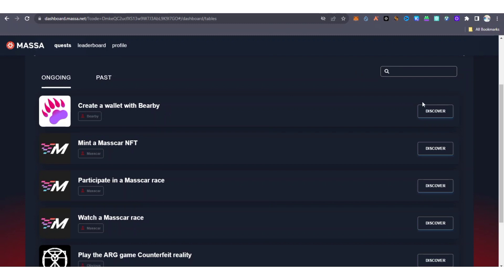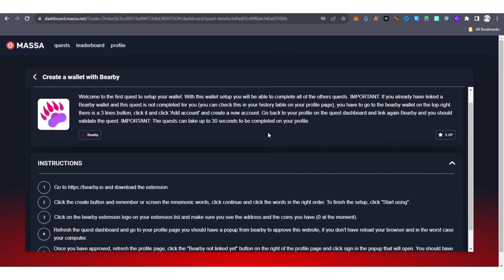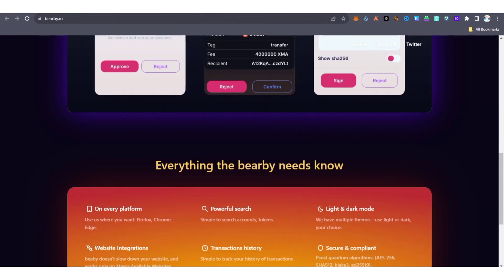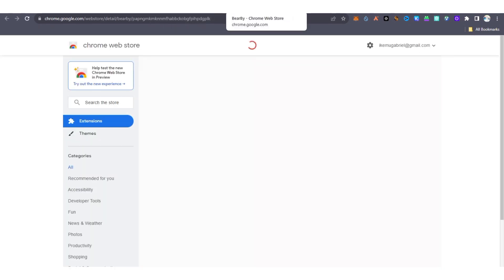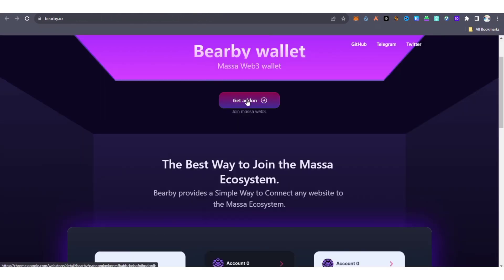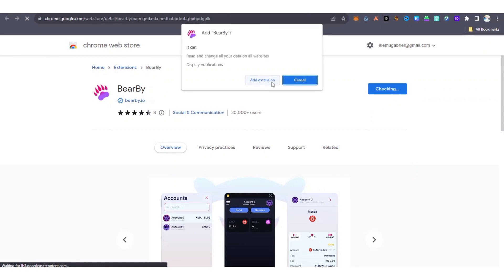I'm going to show you how to create a wallet with Bearby. Click 'Discover' to see what to do. To perform these tasks and get 5 XP, you need to go to bearby.io and download the extension. Click to download it. For those of you who want to participate using a mobile device, the best browser to use is Mises browser. After clicking, it will bring you to the extension page — click 'Add to Chrome' and then 'Add Extension'.